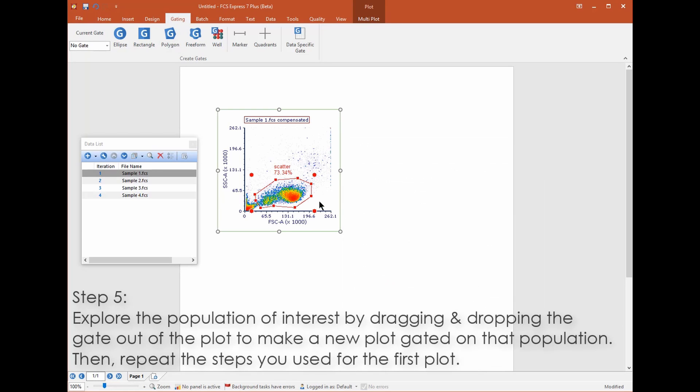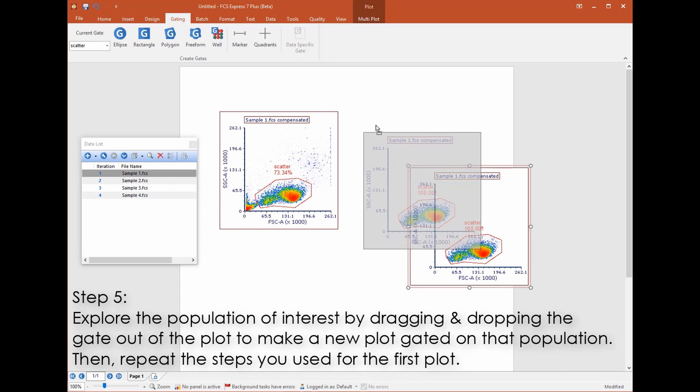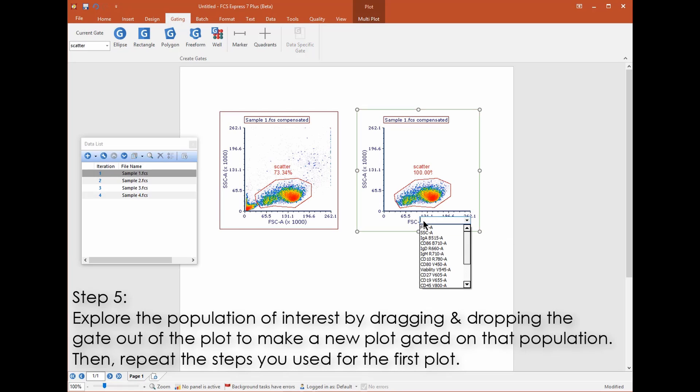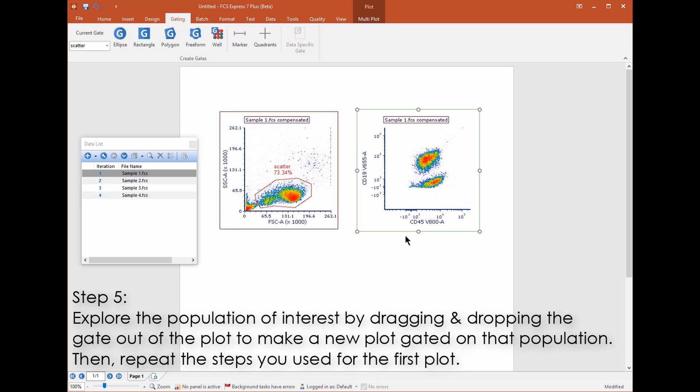Next you'll probably want to drill down on this and other populations. Drag and drop the gate out of the plot to open a new plot displaying this gated population. Then change the new plot's axes to new parameters and draw a new gate on the second plot.